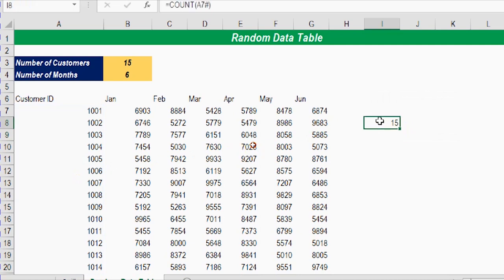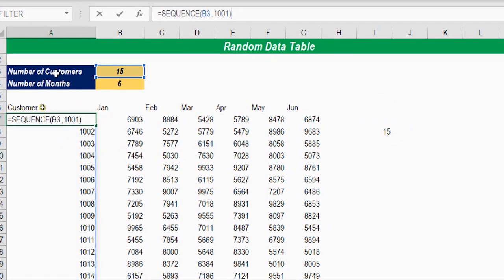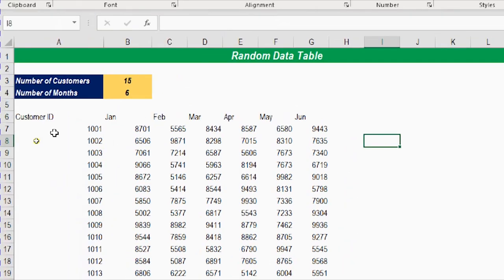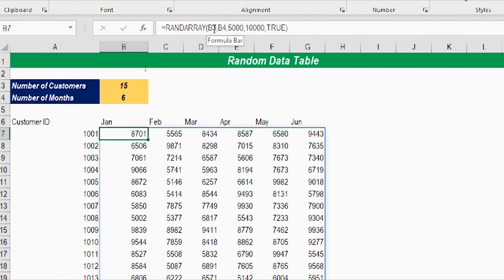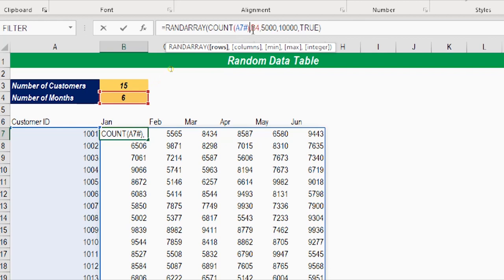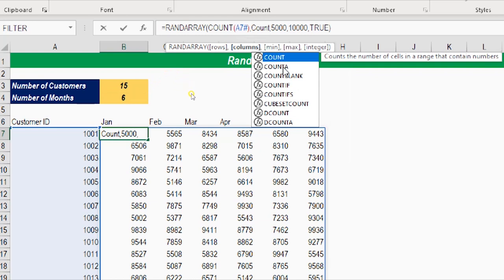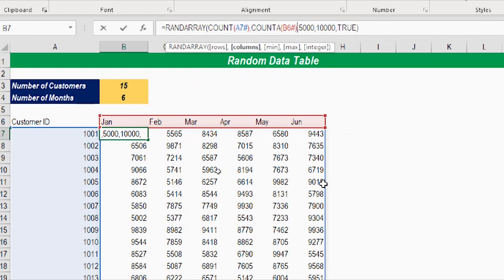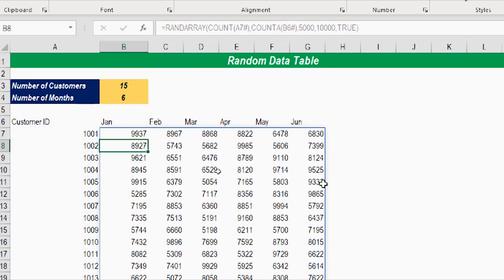I can take this COUNT formula and instead of pointing to a fixed number of customers in B3, I can paste the COUNT formula — COUNT A7 hash — directly into the RAND ARRAY formula as the rows parameter. I can do the same for the second parameter using COUNTA since I'm counting text, selecting the entire month list so B6 hash pound is written automatically. Hitting enter gives the same result as before, making the table fully dynamic.